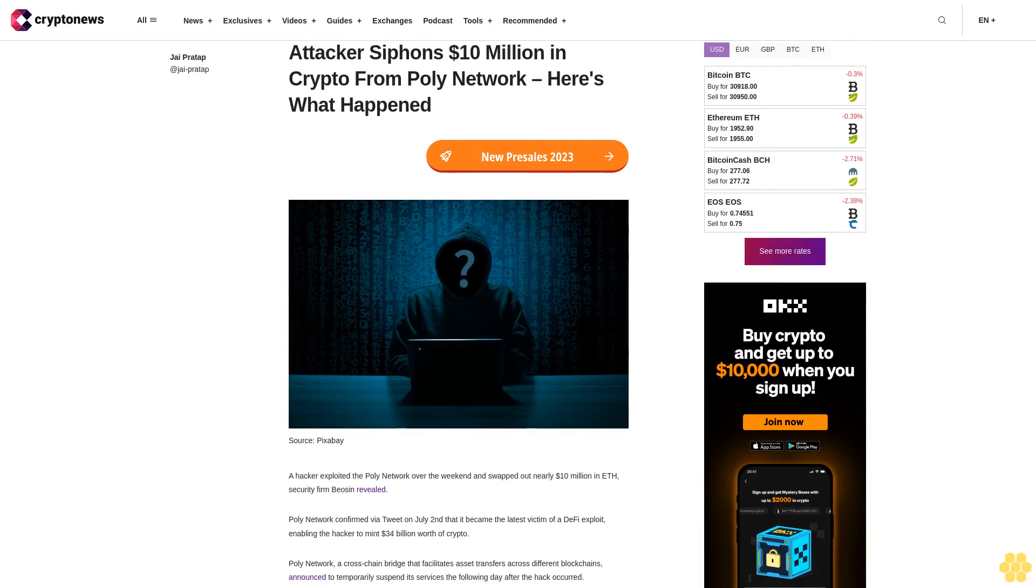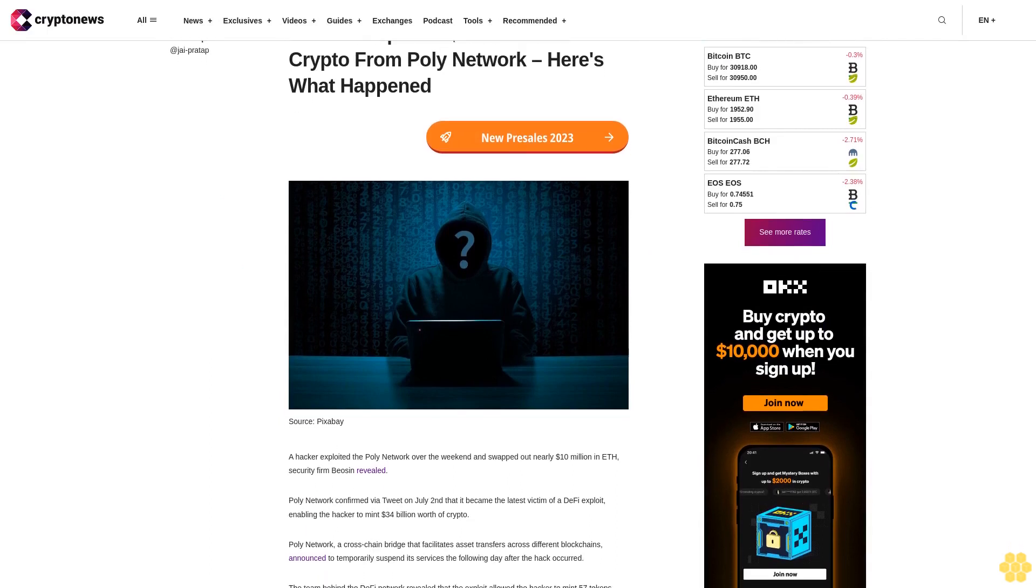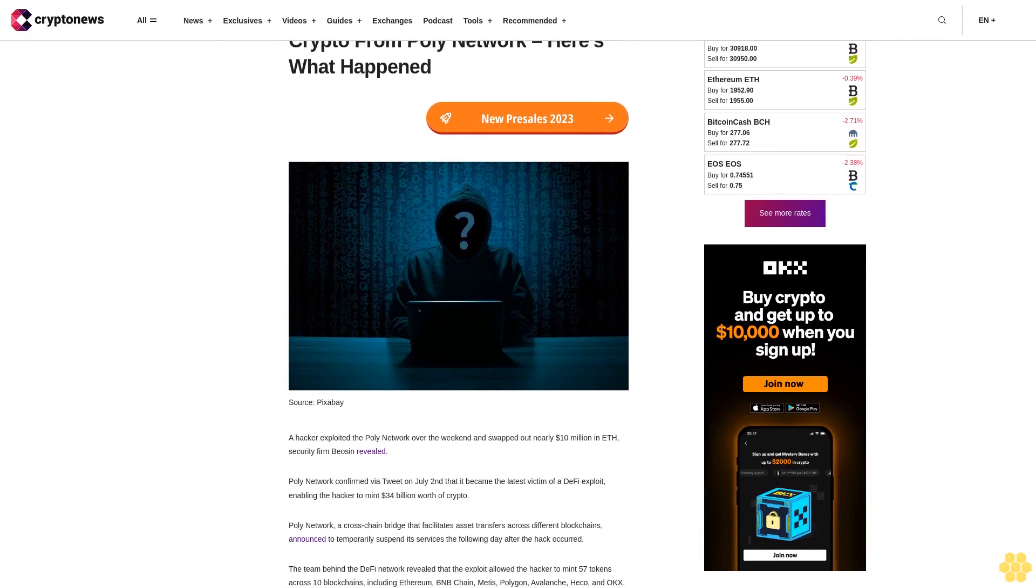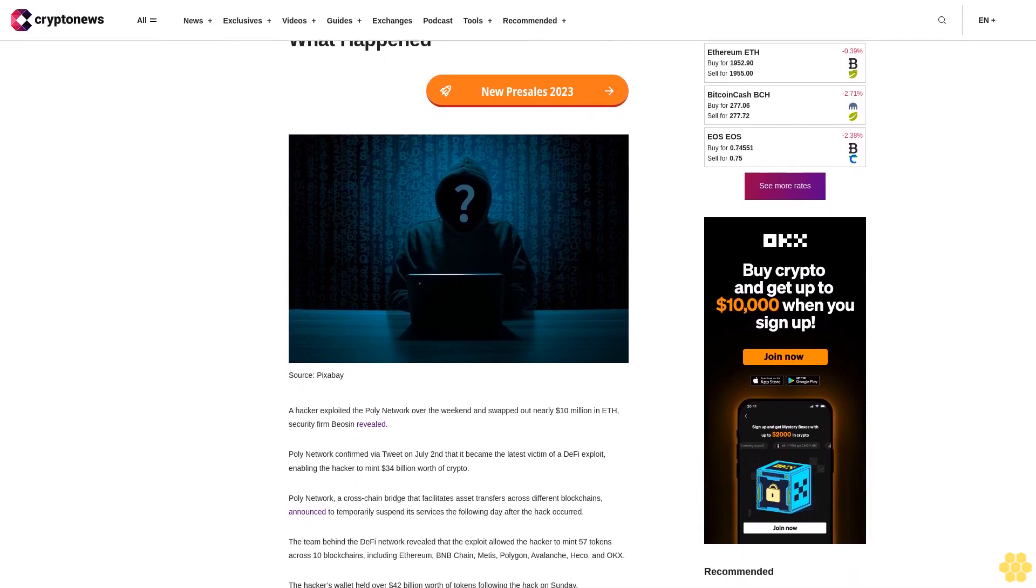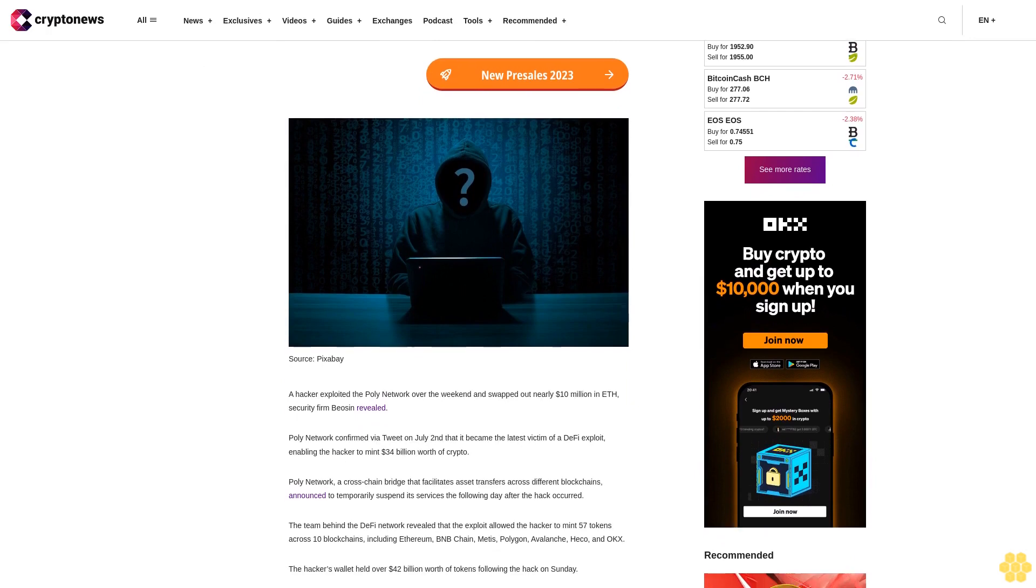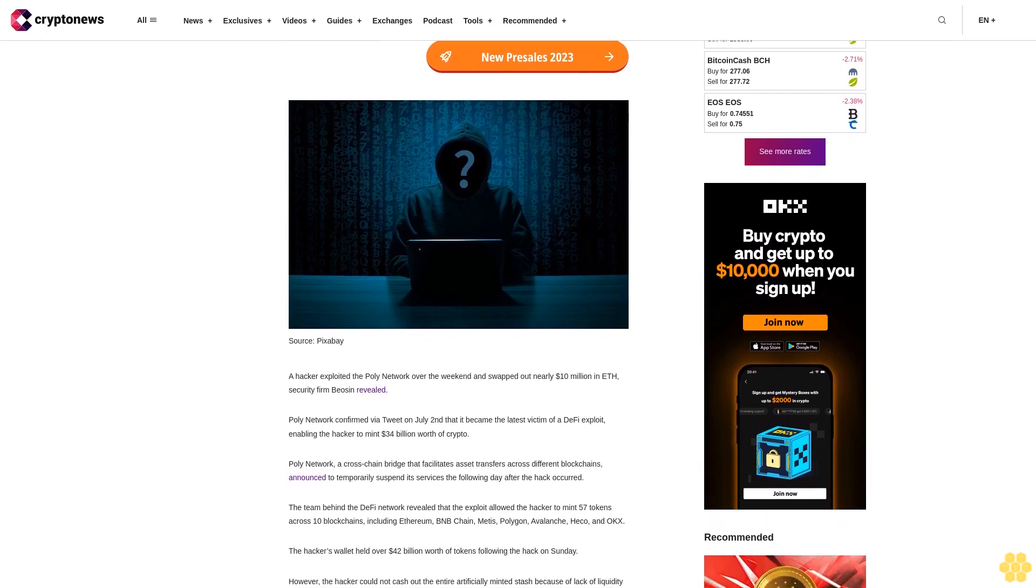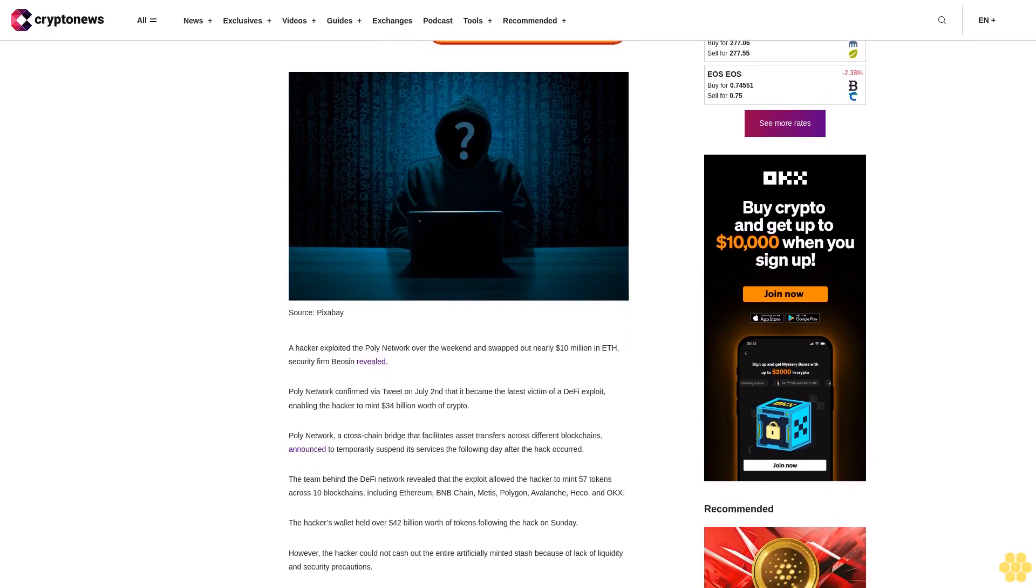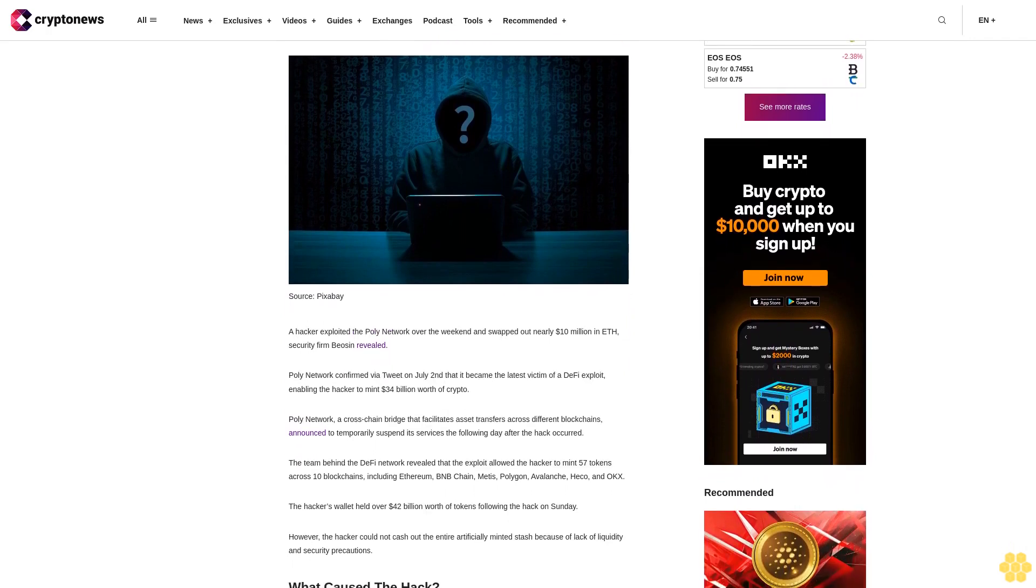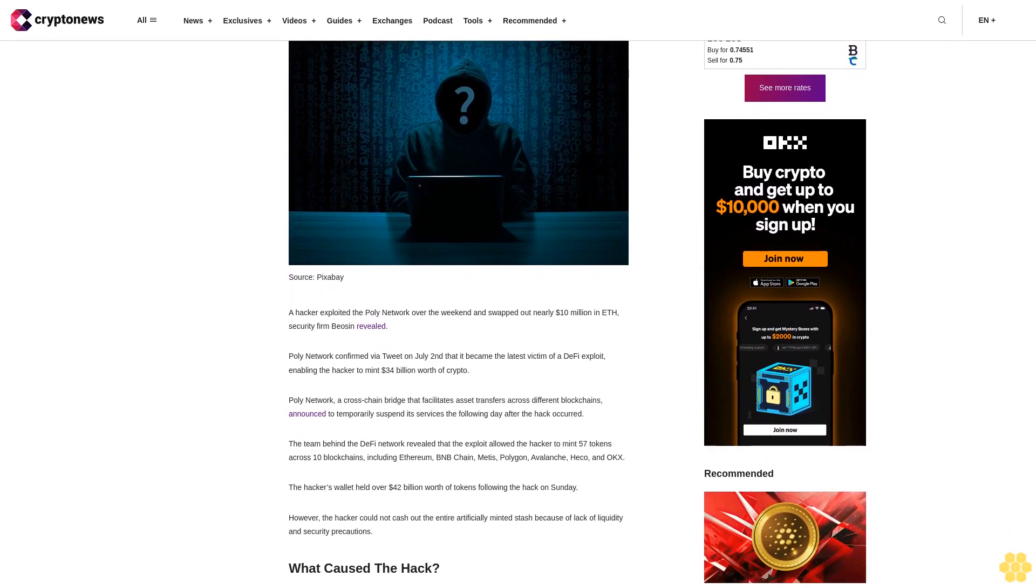An attacker siphoned $10 million in crypto from Poly Network. A hacker exploited the Poly Network over the weekend and swapped out nearly $10 million in ETH. Security firm Basin revealed this, and Poly Network confirmed via tweet on July 2nd that it became the latest victim of a DeFi exploit, enabling the hacker to mint $34 billion worth of crypto.